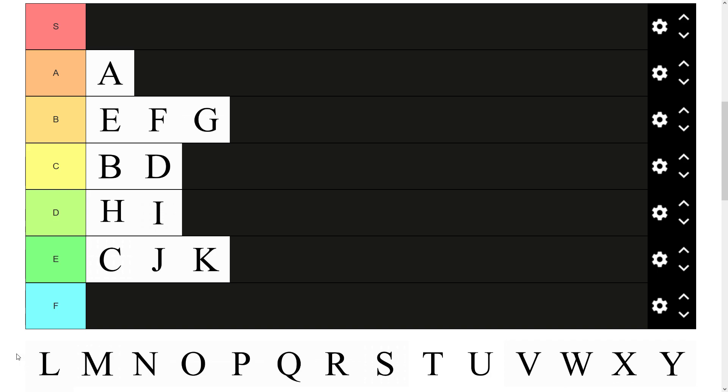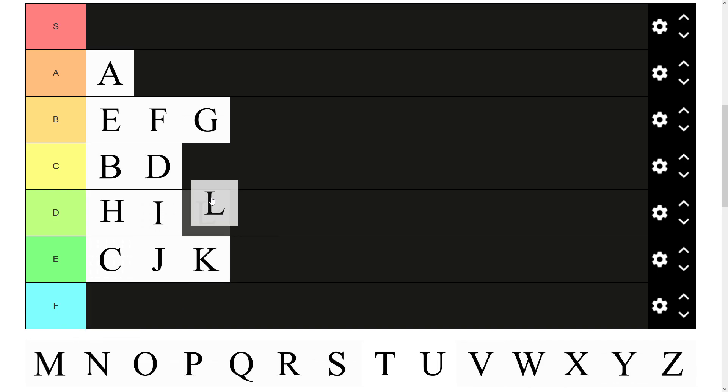There we have L. L is just, it is what it is isn't it. It's a decent letter. Pretty fine. C tier.